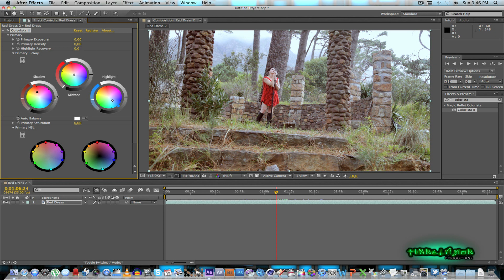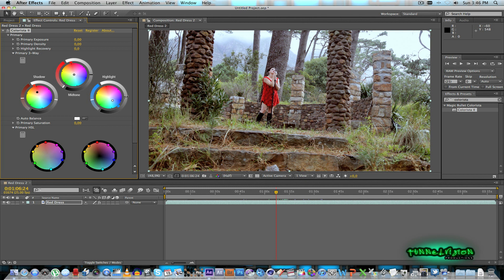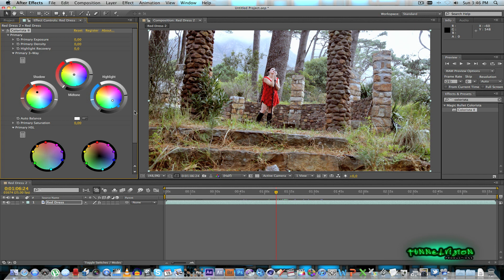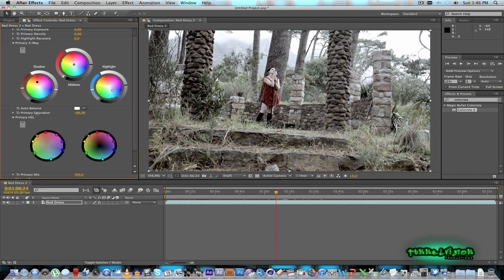And then what I'll do I'll just drop the shadows a bit. Bring out the highlights. Something like that. And then what I'll do with the primary saturation I'll take that down all the way and let's bring it up a little bit to say around minus 65, that's fine.